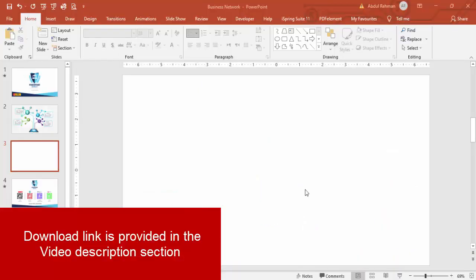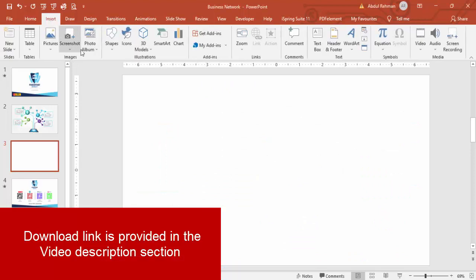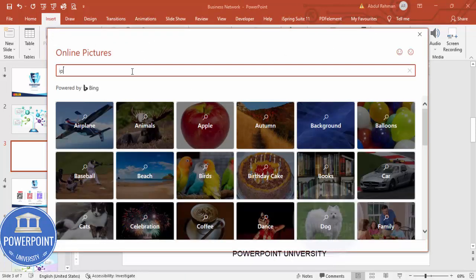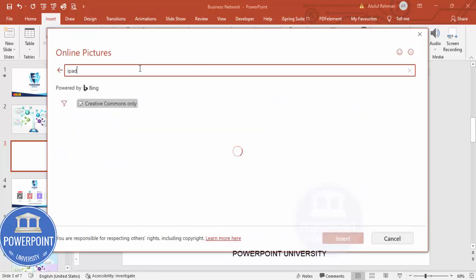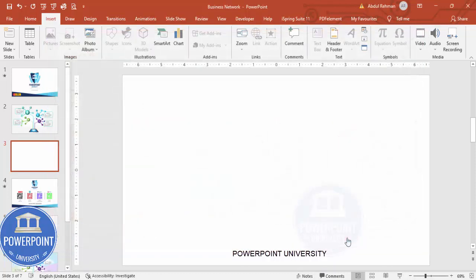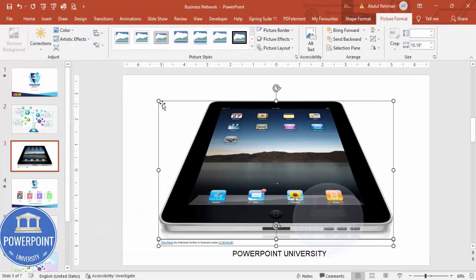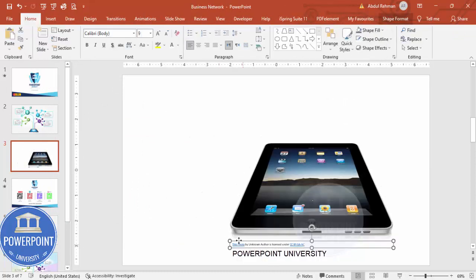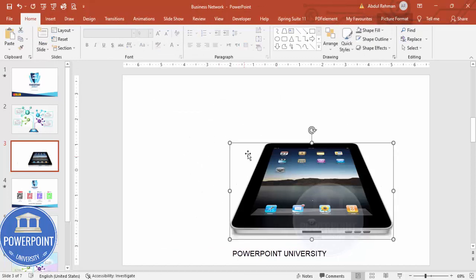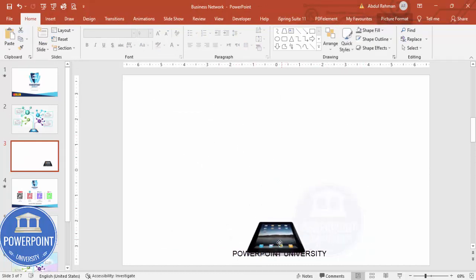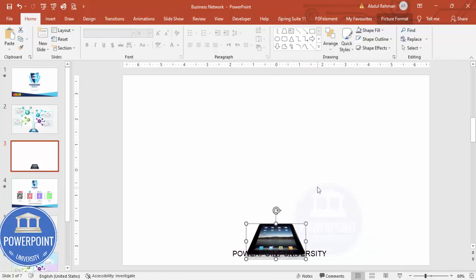Add a new slide, go to Insert > Pictures > From Online Pictures. I'm going to insert a picture of an iPad, so I'll search for 'iPad' and press Enter. I'll select this particular iPad image and click Insert. Then reduce the size — you can delete any unwanted elements — and put it exactly in the center.